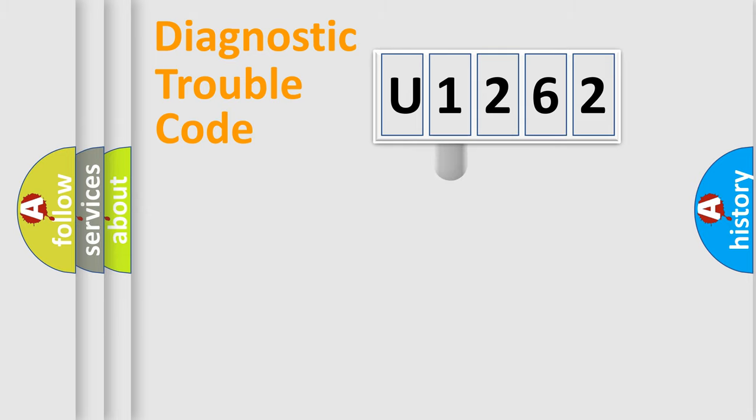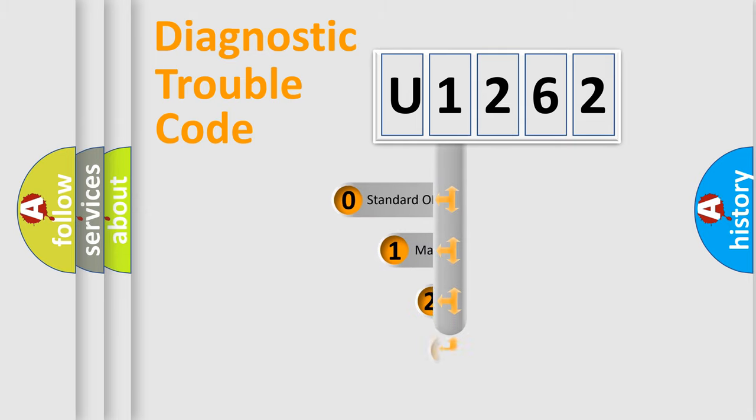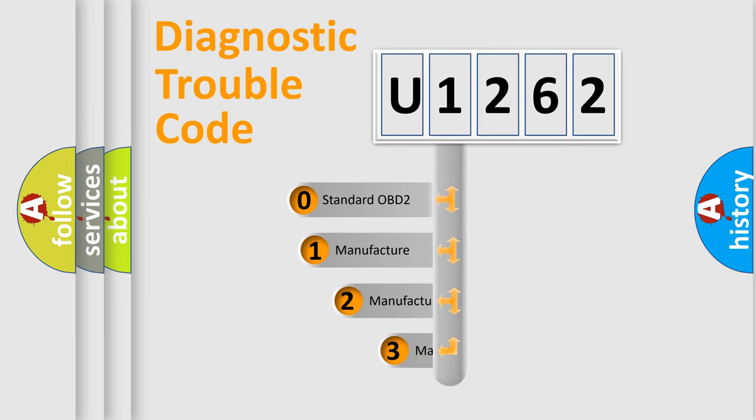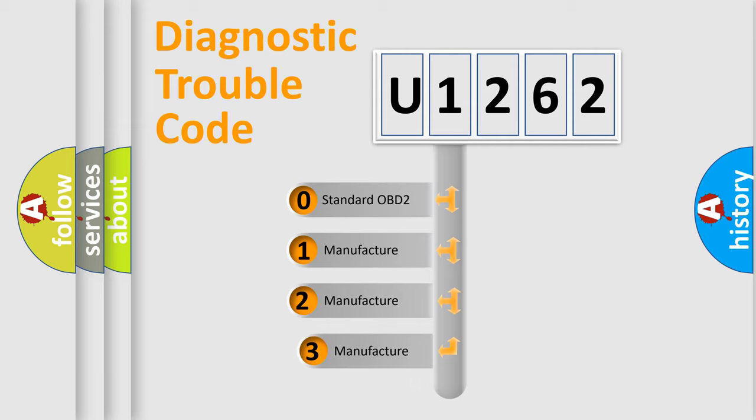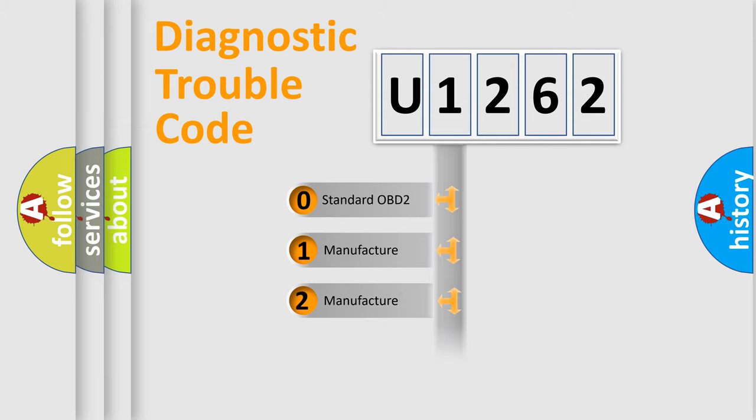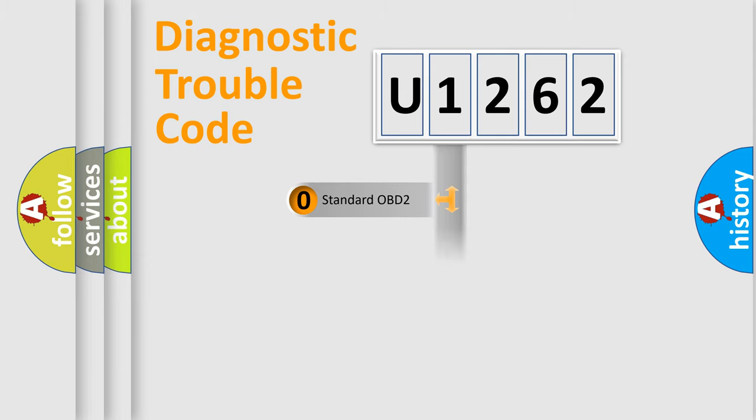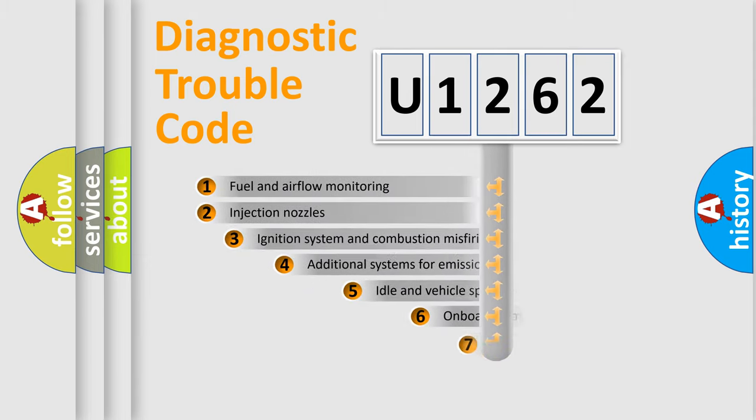This distribution is defined in the first character code. If the second character is expressed as zero, it is a standardized error. In the case of numbers one, two, three, it is a more specific expression of the car-specific error.